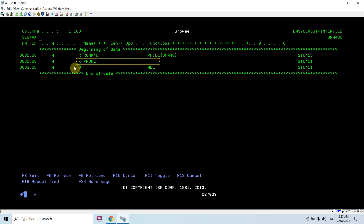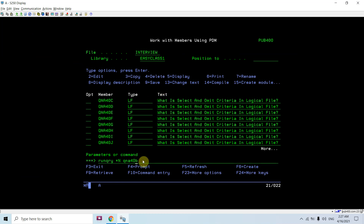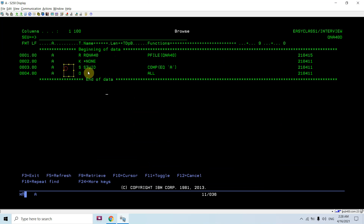In the third example, the key is specified as *NONE and I am using OMIT ALL. When OMIT ALL is specified with no SELECT clause, all records are omitted, so you won't see any records in this LFA.